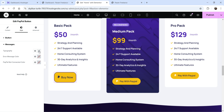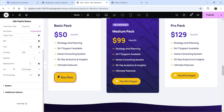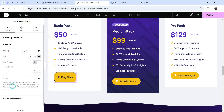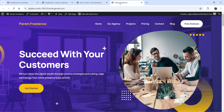You will see the button with the text 'Buy Now.' If you want to change this text you can do so from here. I'm going to click Publish and let's see how this works — let's go to the page and refresh.